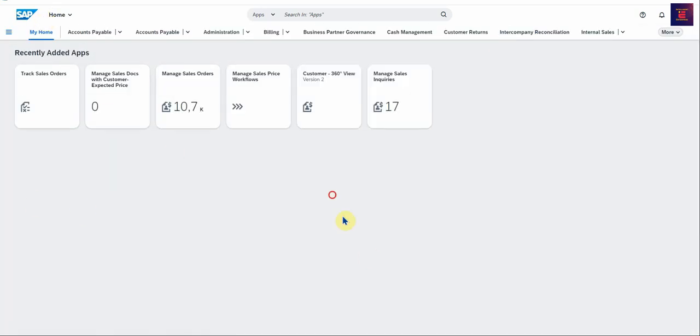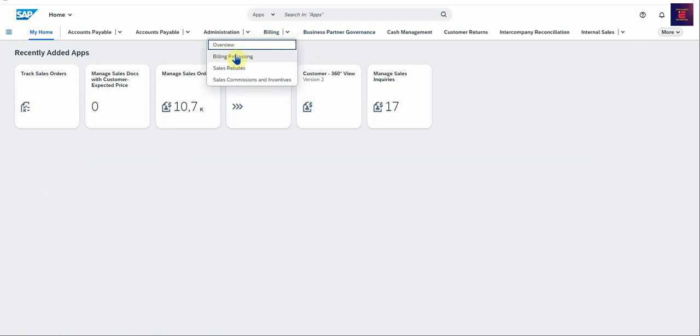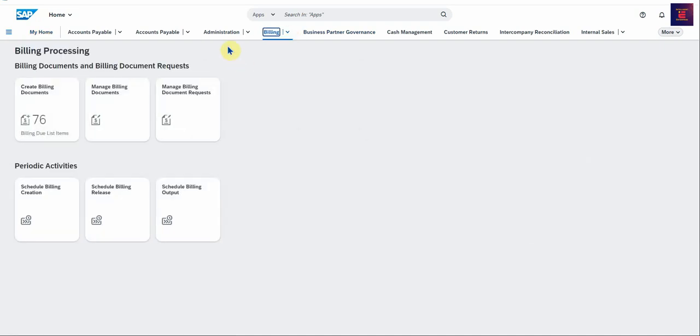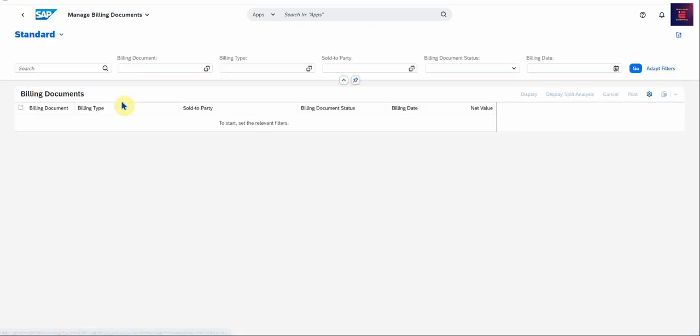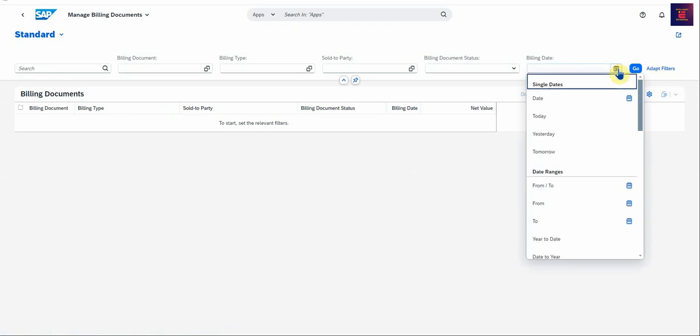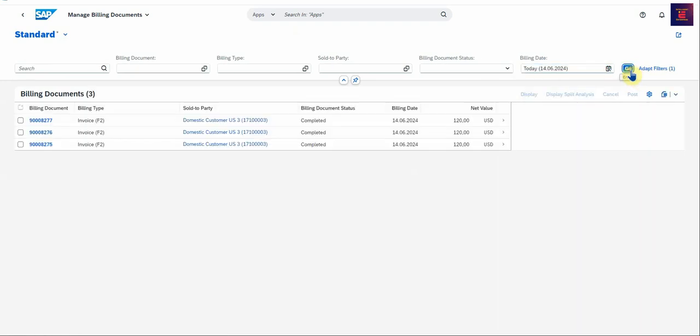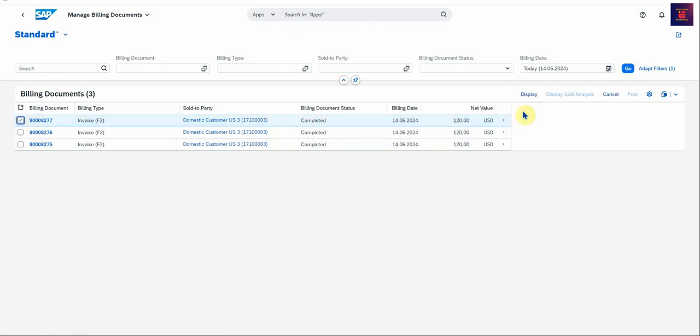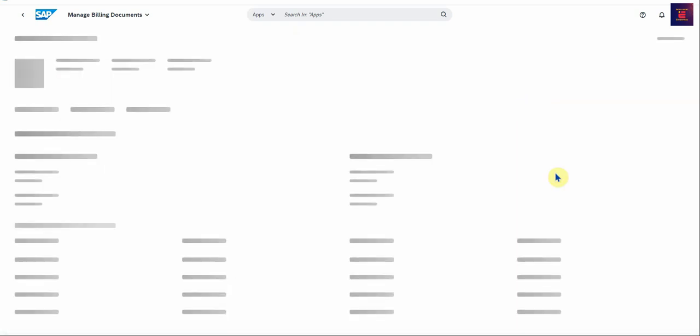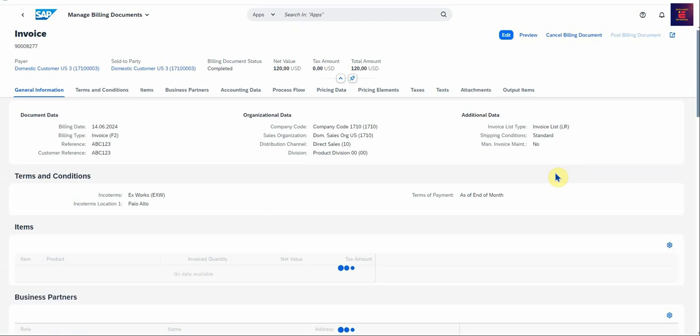Next up I want to show you the last app in the billing processing section called Manage Billing Documents. So we want to look at the billing documents that we created today. I select today's date. So specifically the one that we did just now, I want to select that one, and we just display.